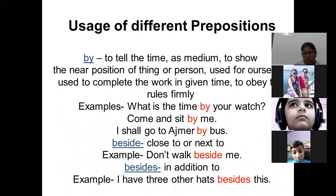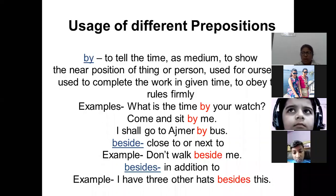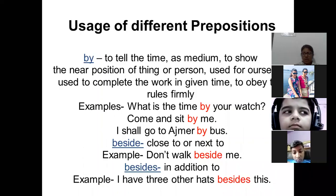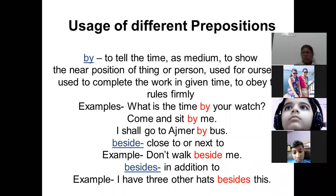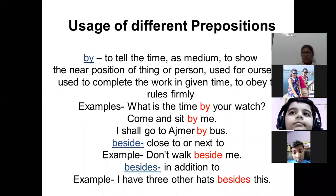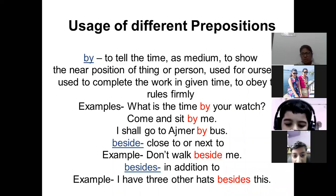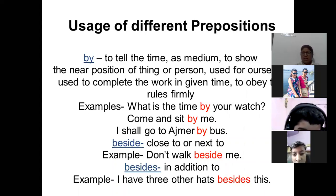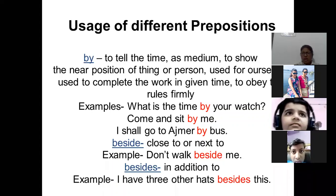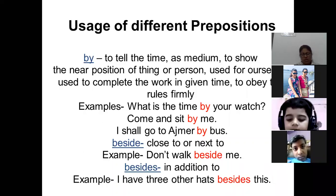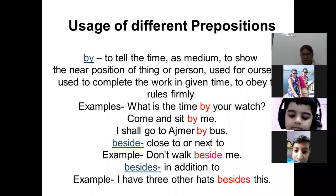'By' is also used to tell the time. For example: what is the time by your watch — you will not say 'in your watch'. Then, to show the near position of a person or thing: come and sit by me. To use it as a medium: I shall go to Ajmer by bus.